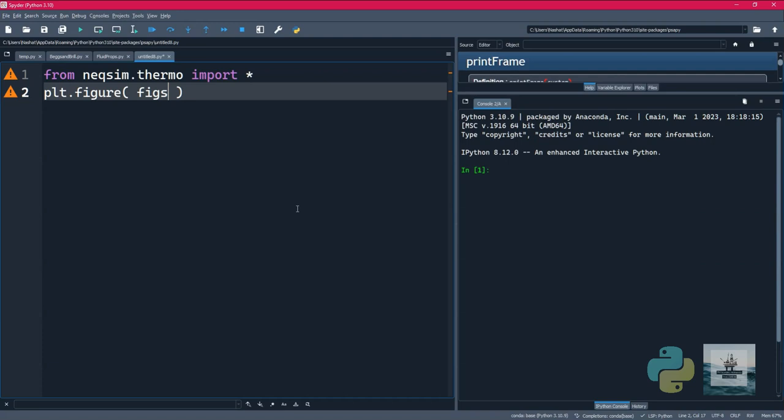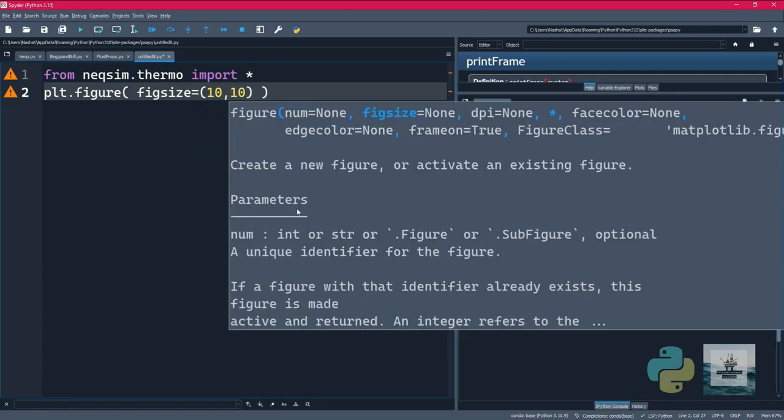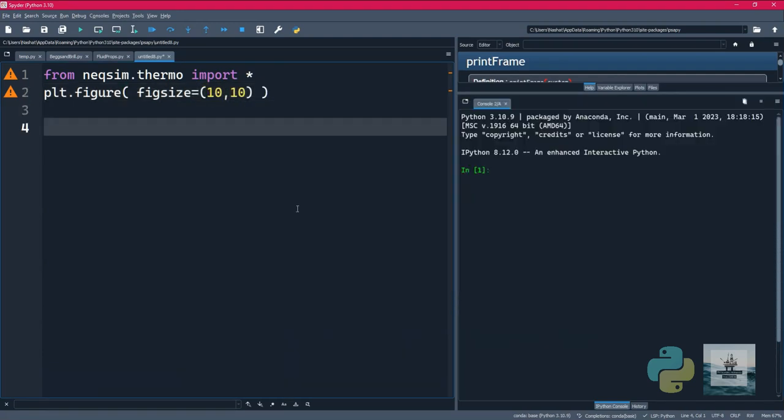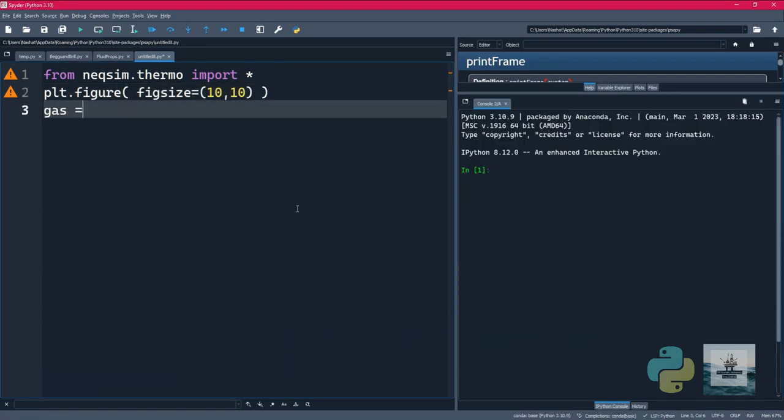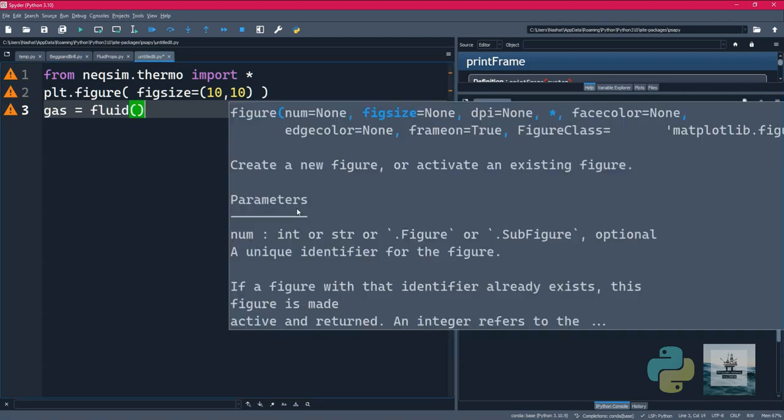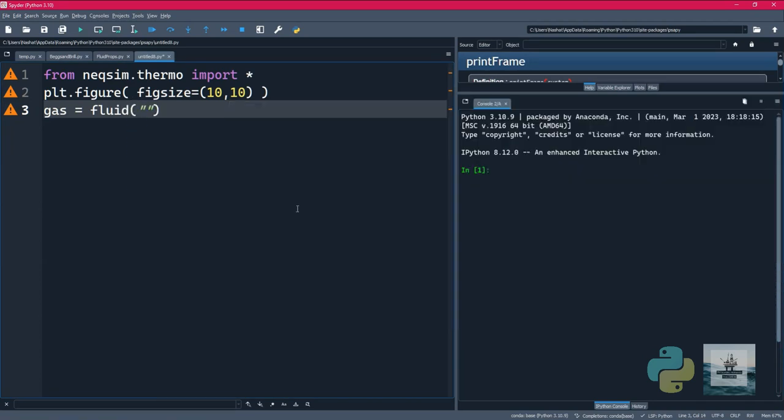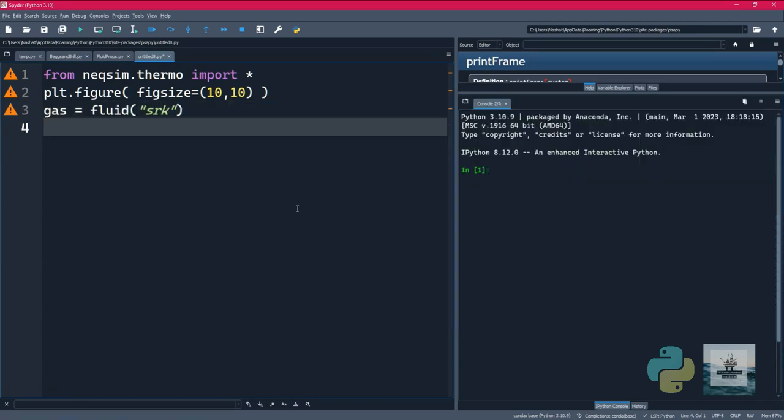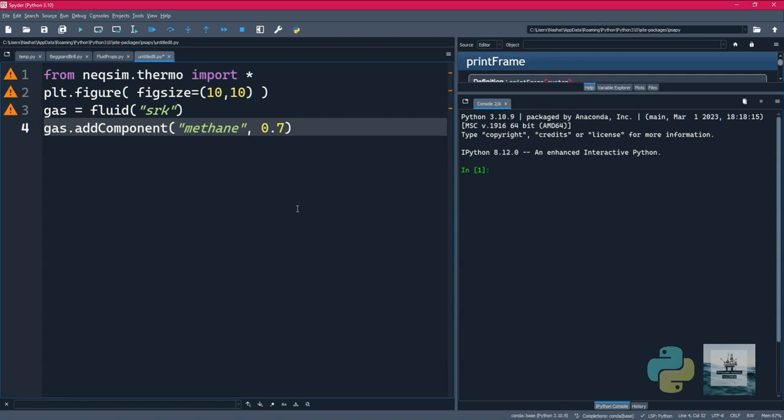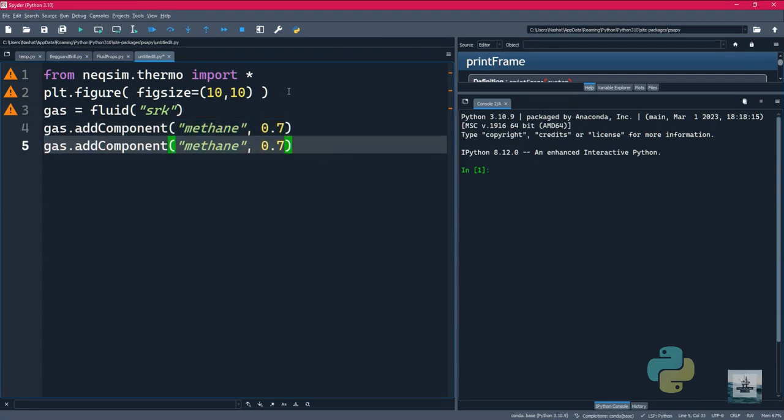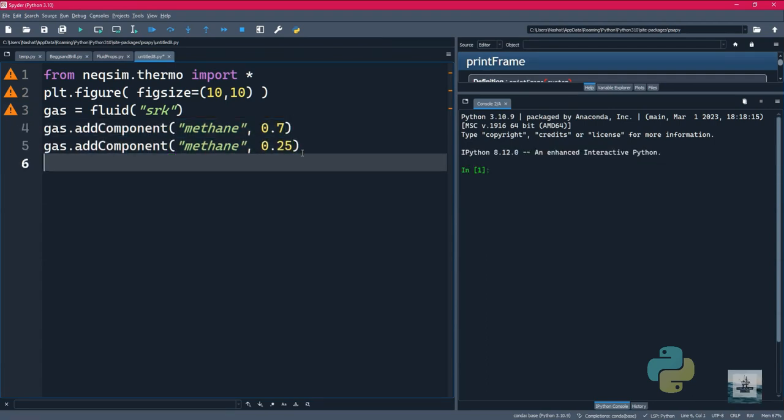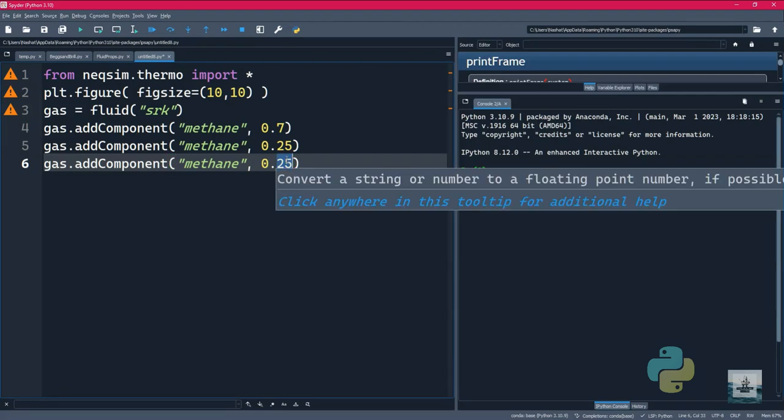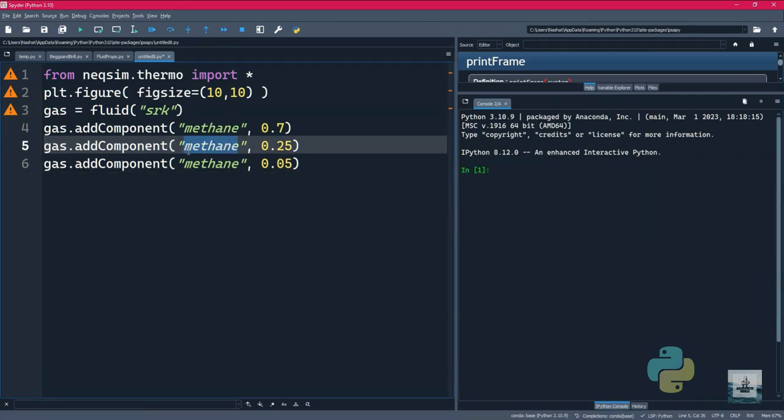For our plot we will be setting the size to be 10 by 10, and then we'll be starting the actual fluid creation by importing the fluid. Then we'll just add components to it. So basically we're going to add three components: the first one is methane at 70 percent, and then we'll be adding ethane at 25 percent.